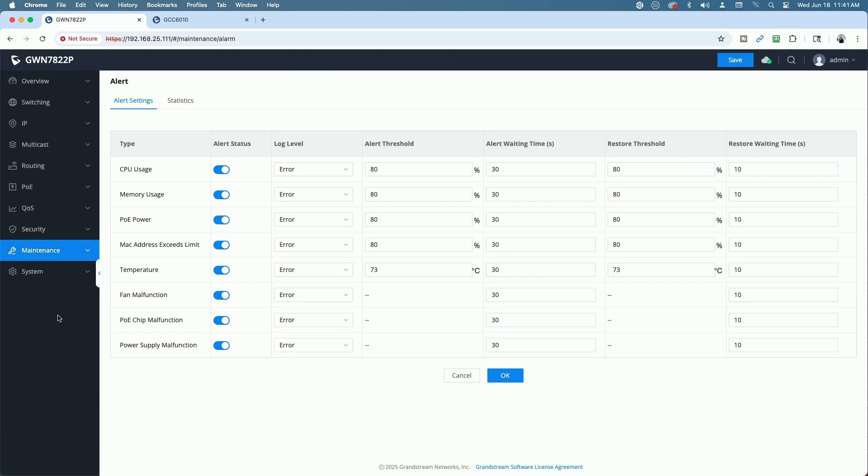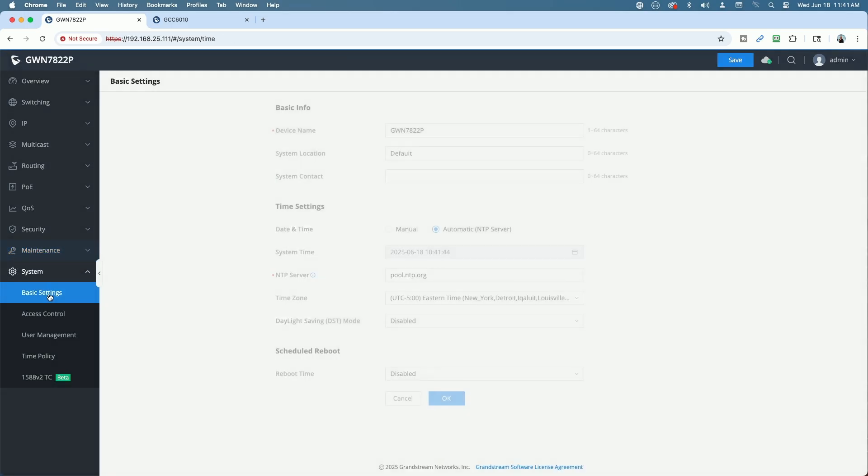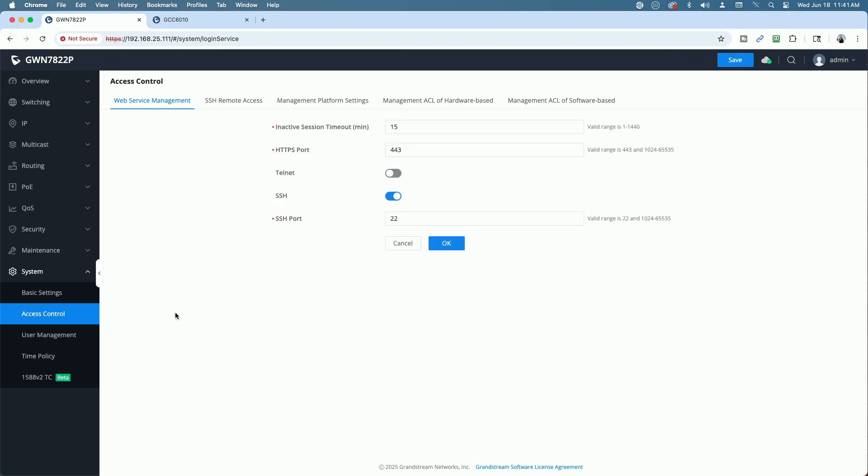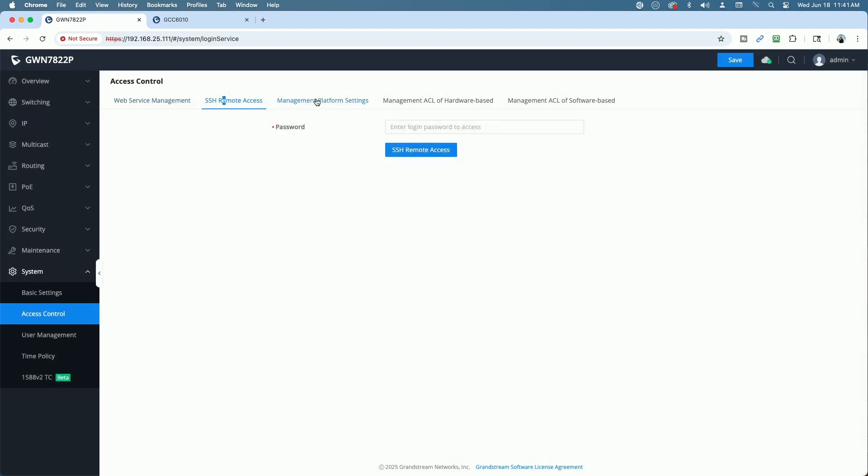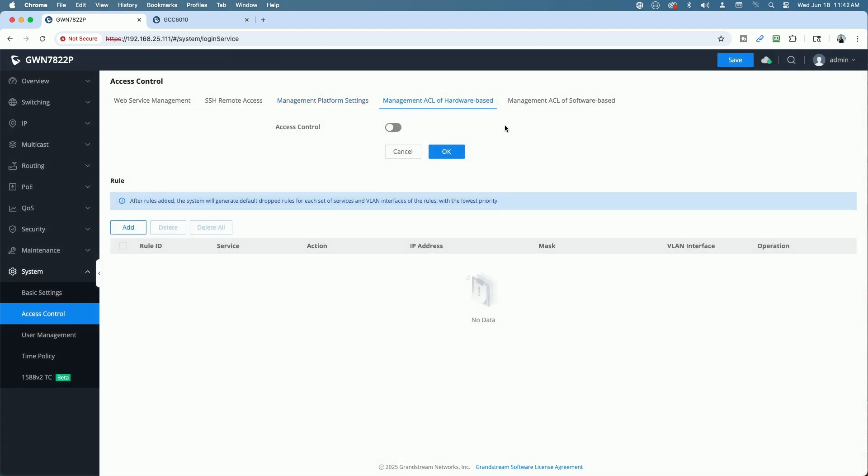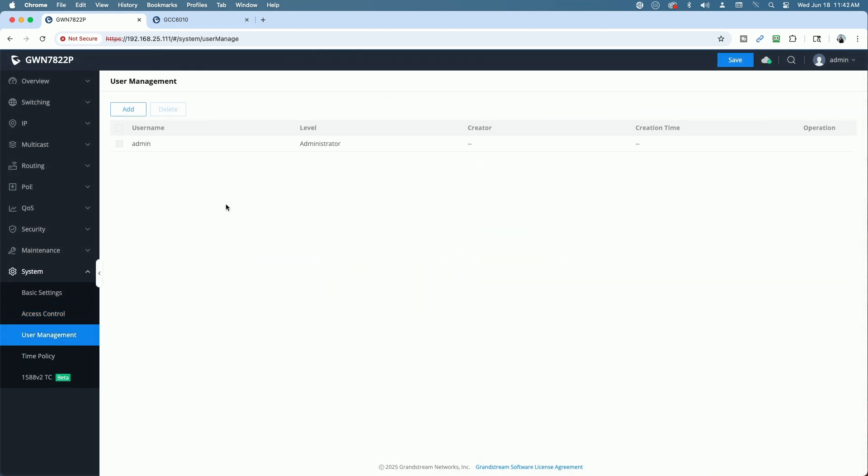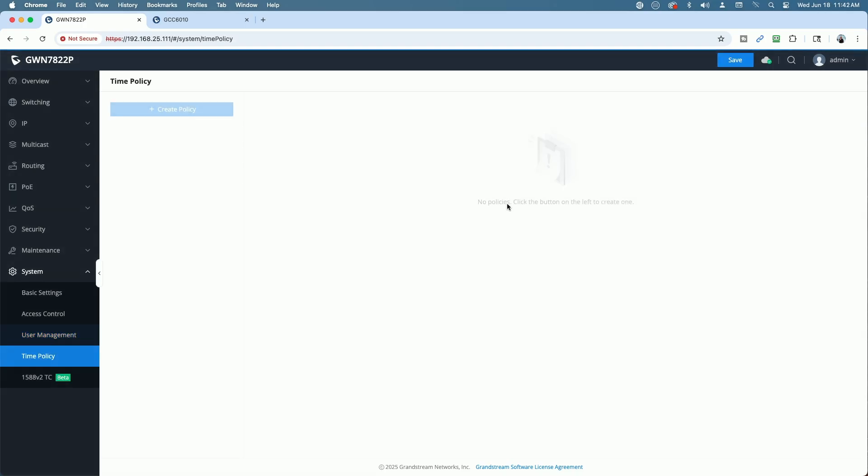Under system. Have your basic settings. You can obviously rename the device here, set the location, set the NTP server, the time zone. Under access control, you have web service management, SSH remote, management platforms, management ACL hardware base, management ACL software base, user management, time policies.